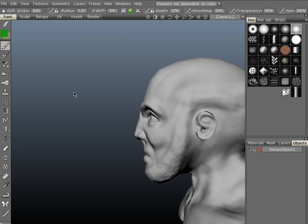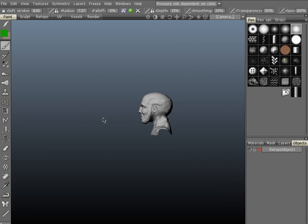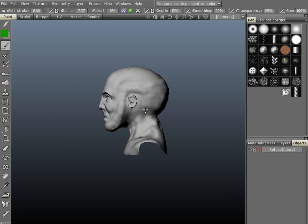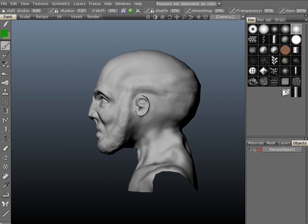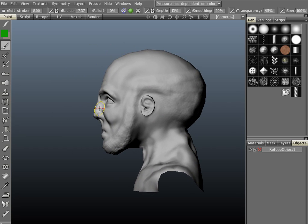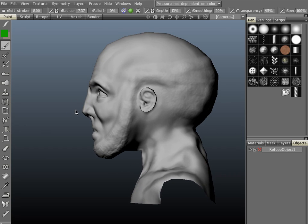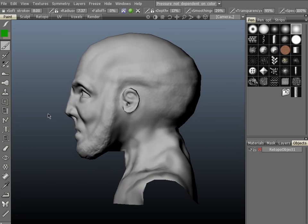Let's go to the left side view and turn on orthographic projection. You can do that with Numpad 4 to go to the left side, and Numpad 5 to turn on orthographic.